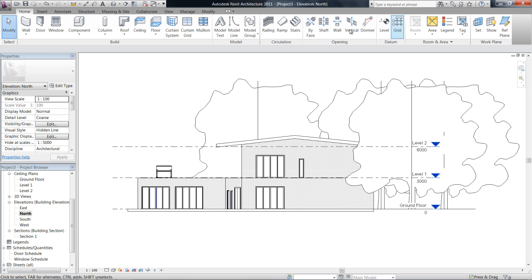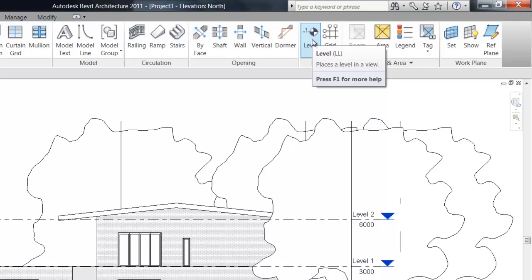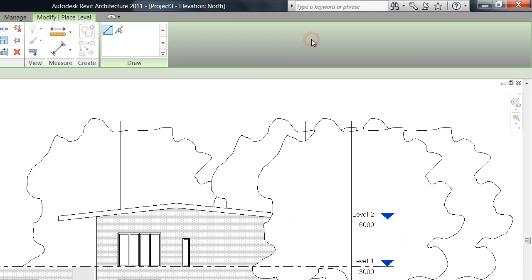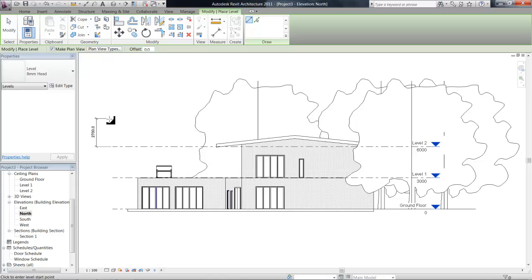Now in the home tab, you can see we can click on level or we can use the shortcut LL again to add more levels to our project.